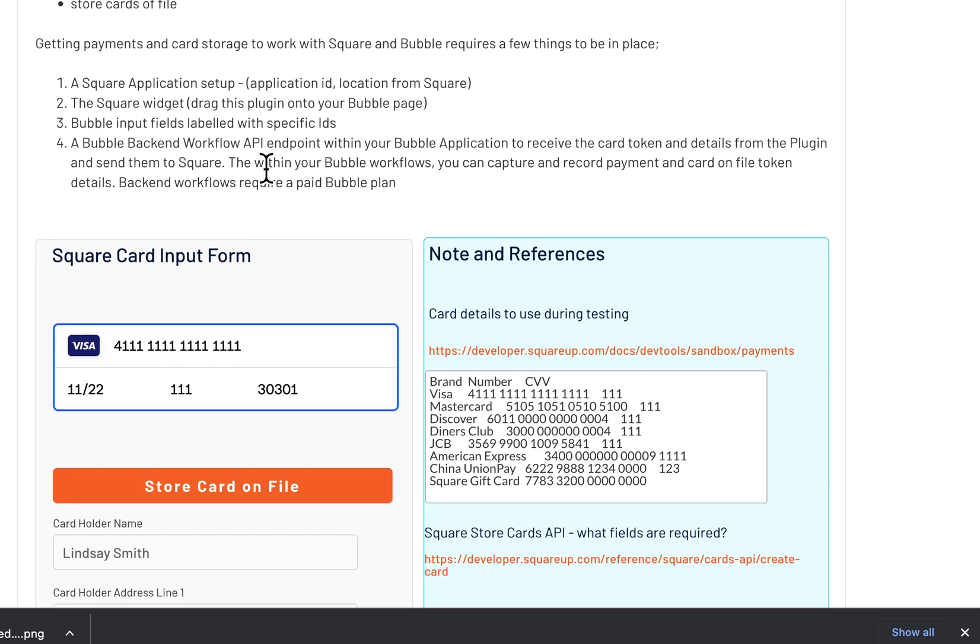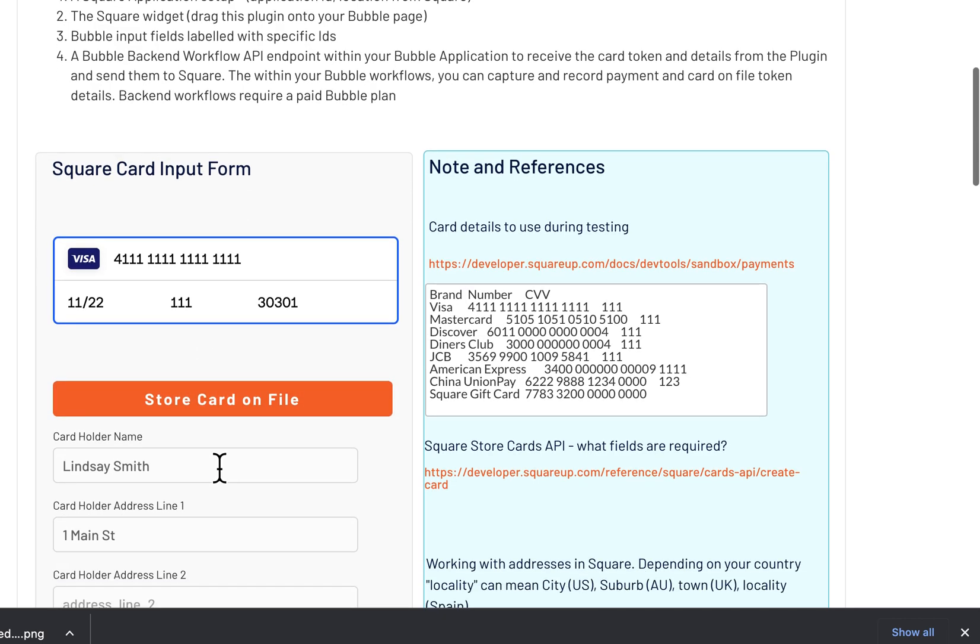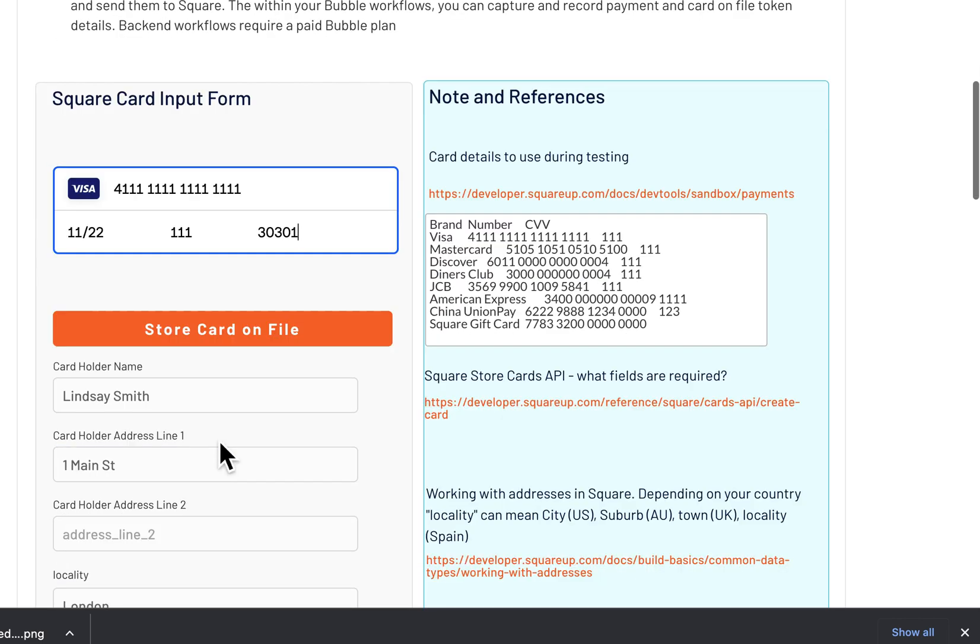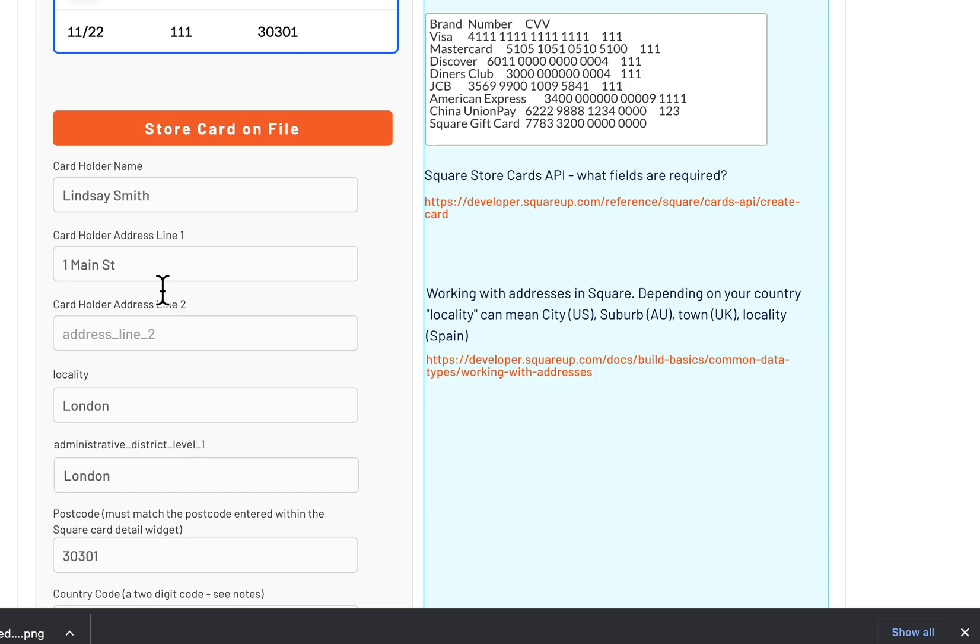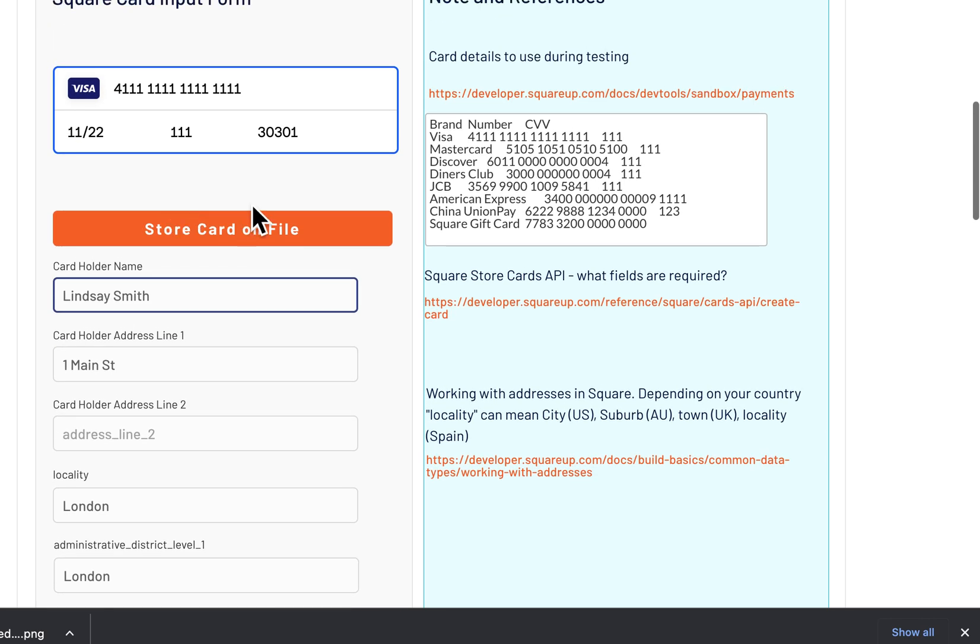You obviously need to get your account set up on Square, which gives you an application ID and a location ID. These need to be put into the plugin, and then you need to add some fields. These are Bubble fields and you need to give them an ID.